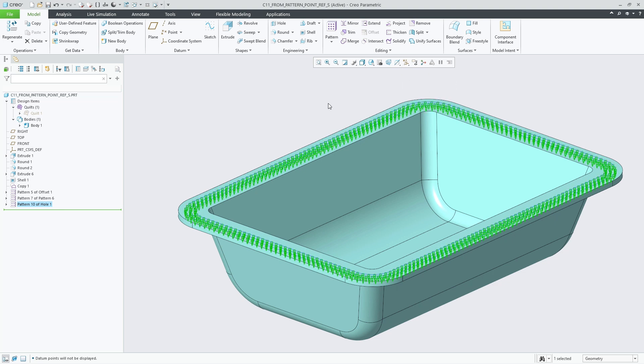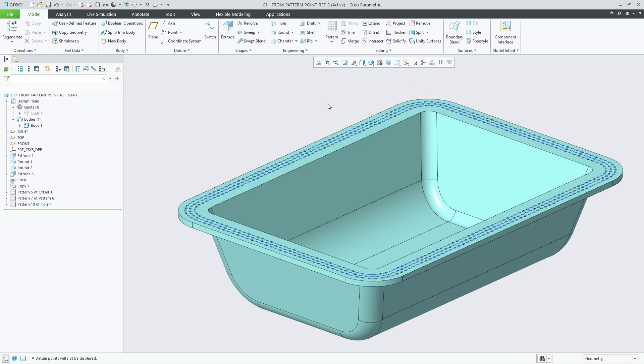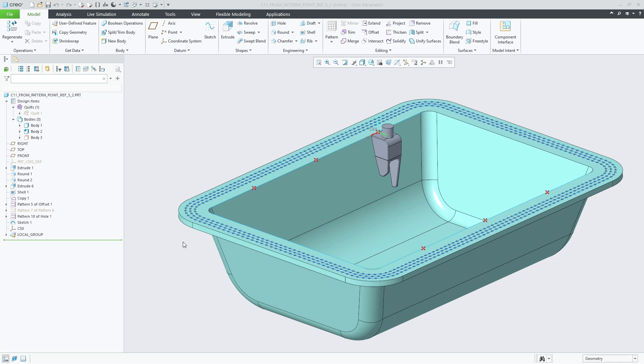Previously this workflow could only be covered with a reference pattern which is still a generic and default workflow, but would take significantly longer to regenerate in the case shown here as it requires full regeneration of each feature.